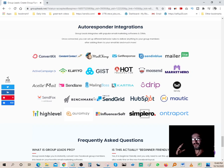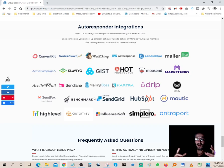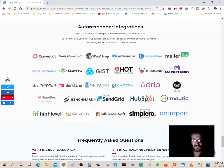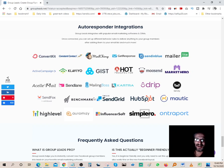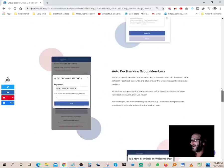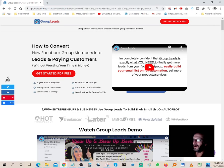For those of you who are newbies, it might be a lot to wrap your head around, but those of you who have been doing digital marketing or affiliate marketing for a while — you can see the value in this. This is absolutely incredible. It's very inexpensive and it does so much. Let me play a quick tutorial for you guys.